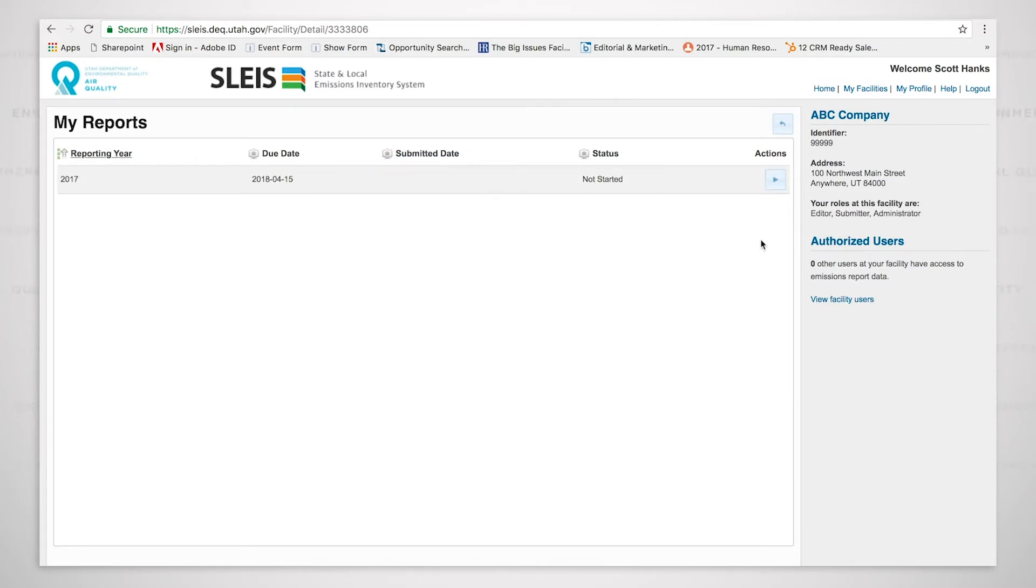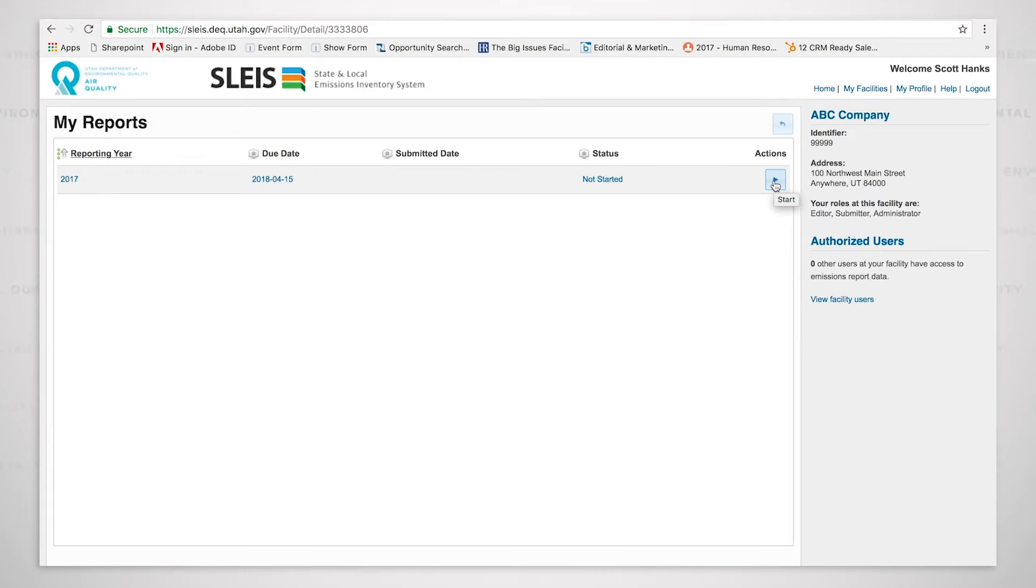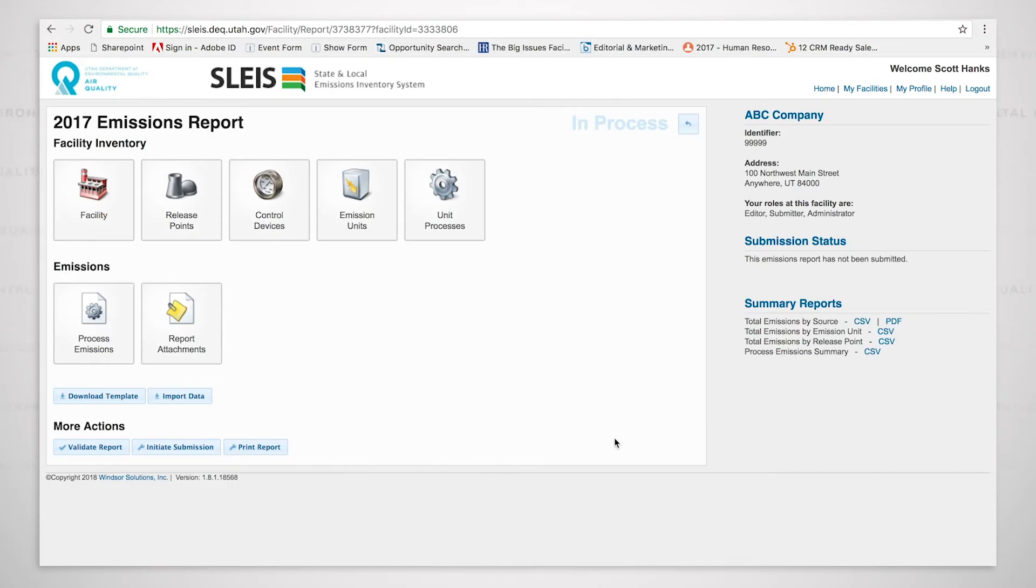We can see that over here under actions, we have a button. When I mouse over it, it brings up start and I'm going to click on this. This will begin the emissions inventory report for 2017. I clicked on it. It brings up the dashboard. We can see that there are a number of buttons on the dashboard.